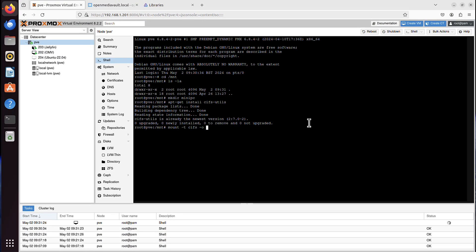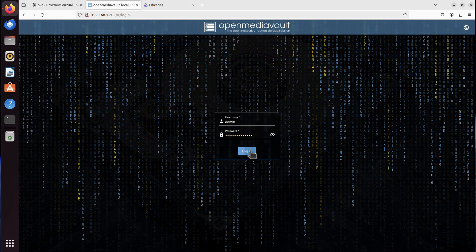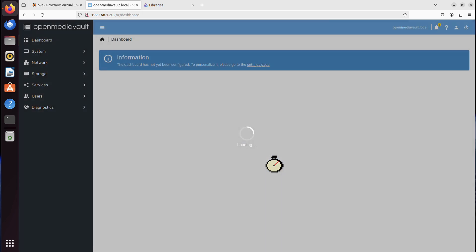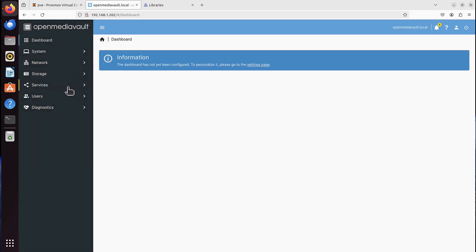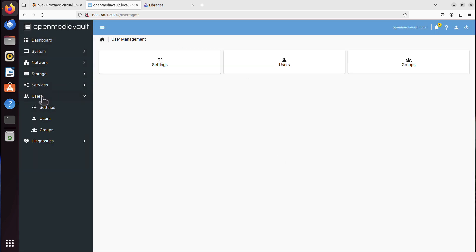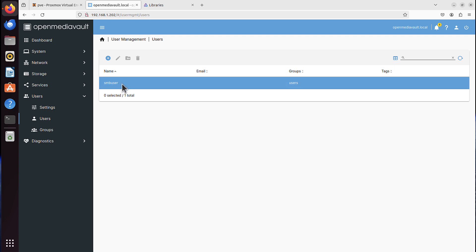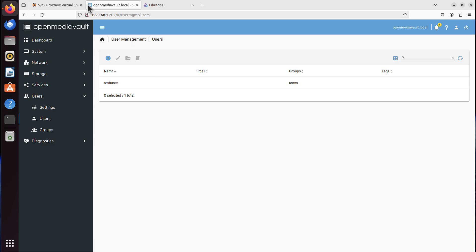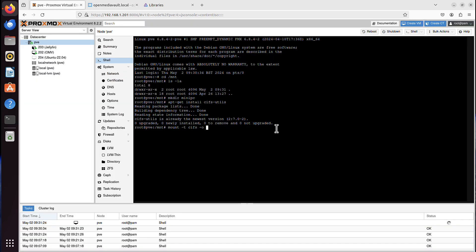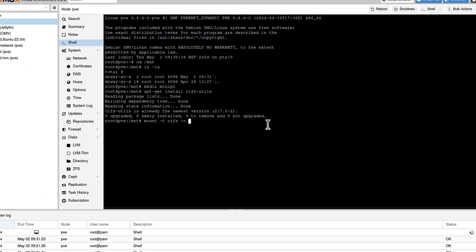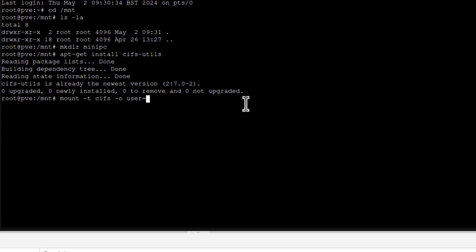Then we have to specify the user on the NAS location, on the network-attached storage. So remember, for me, it is SMB user, but also remember that I can access it as a guest as well. So if I go back.